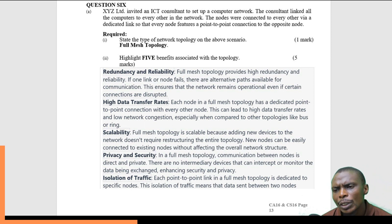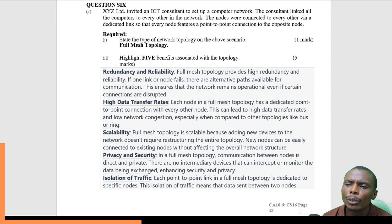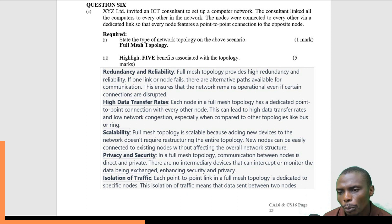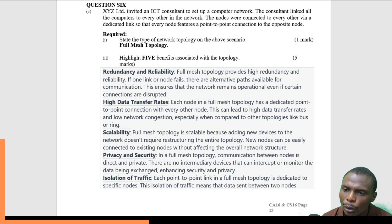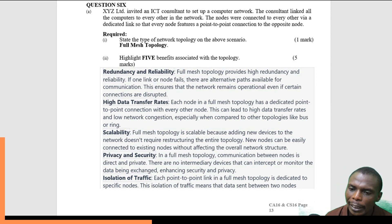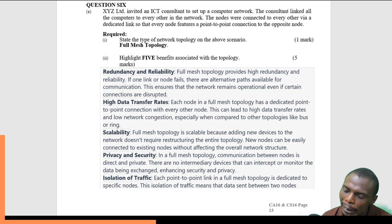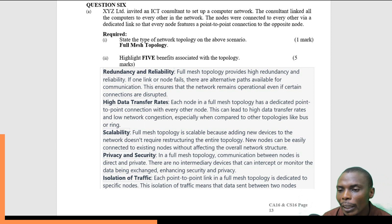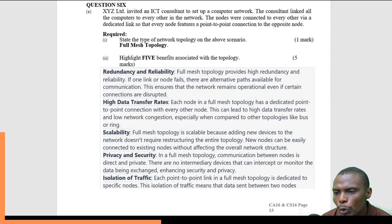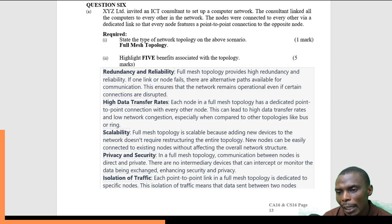Three: scalability. It is very easy to add a new node in a full mesh topology. There is no backbone, no cable running in the center that you would interfere with or need to disconnect before adding another one. So it is very easy and very scalable to add a new device.